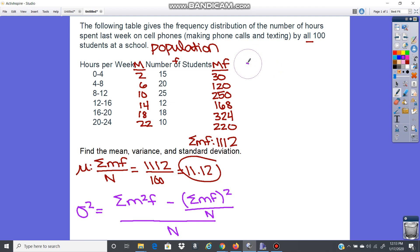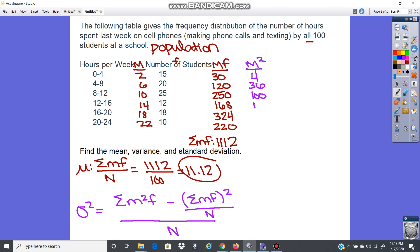We need the m-squared column — the midpoints squared. So: 2²=4, 6²=36, 10²=100, 14²=196, 18²=324, and 22²=484.